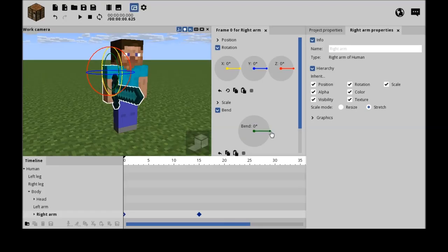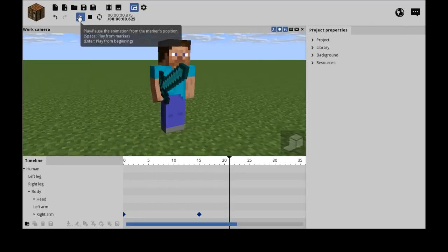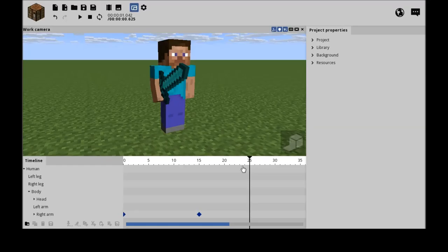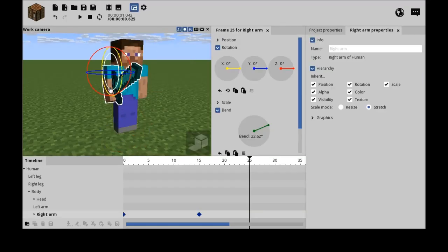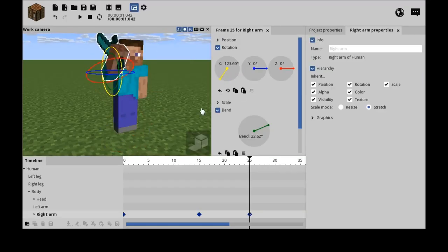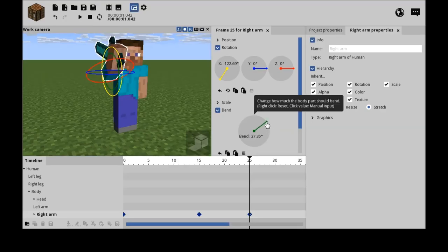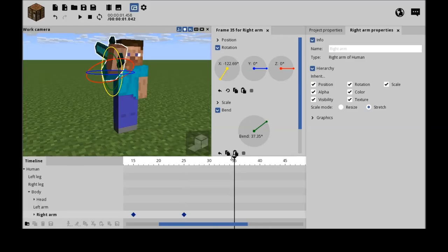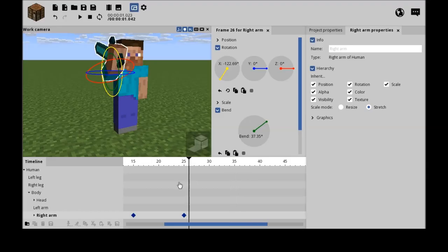Now it should work. And then on frame 25 there will be a sudden flex like this. Yeah, some flex.